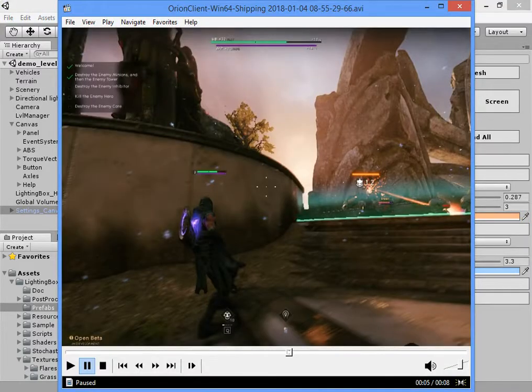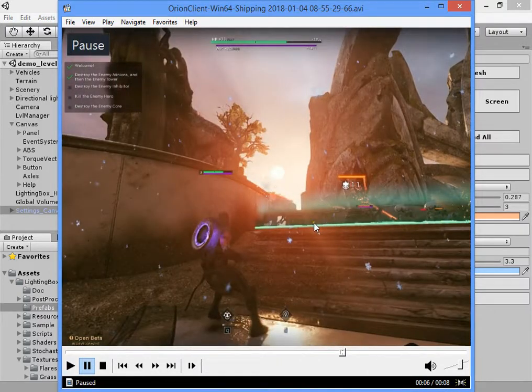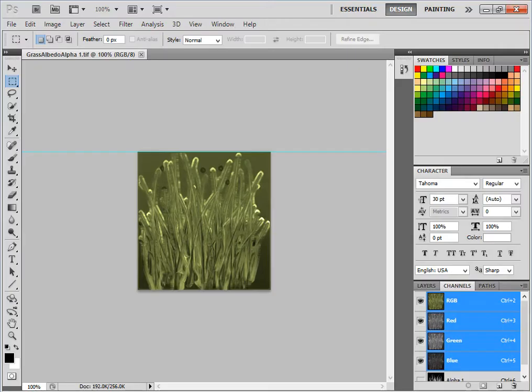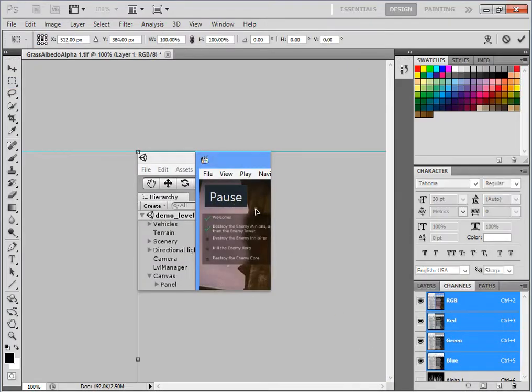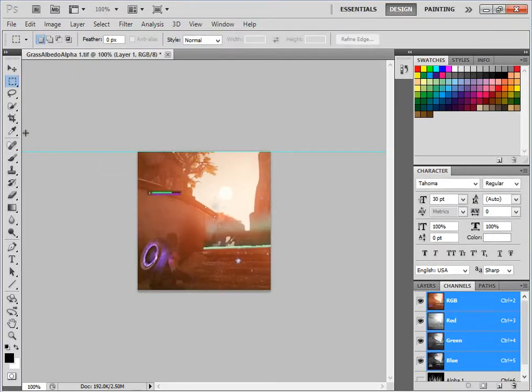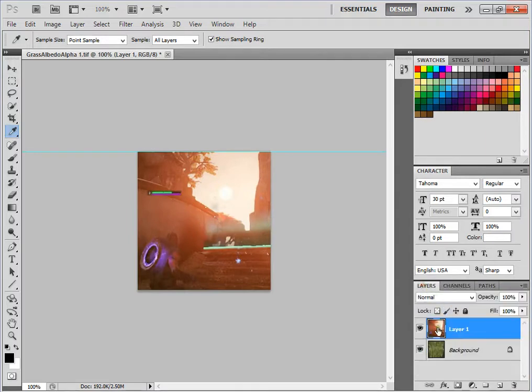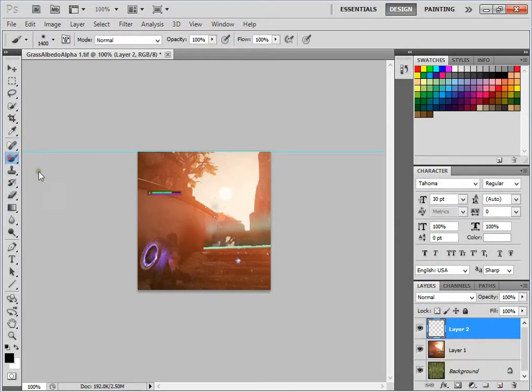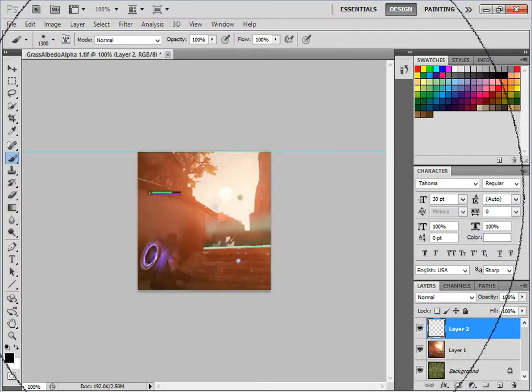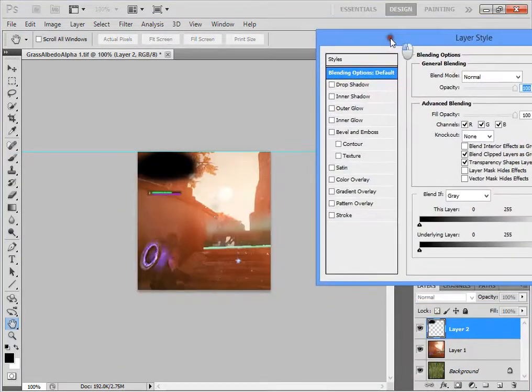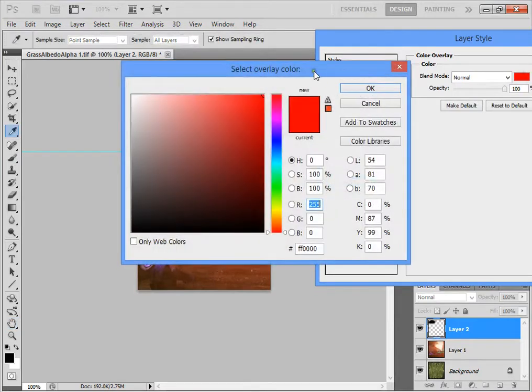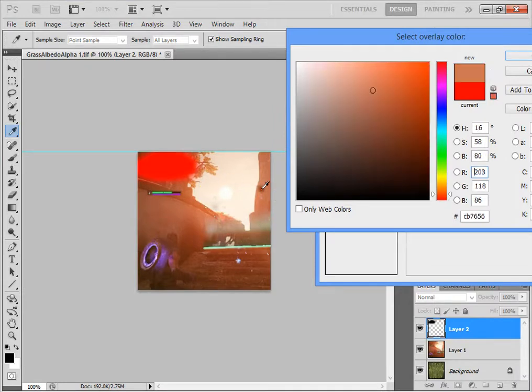For example, you can take a screenshot, paste it here, and use color overlay. I can easily read the color. Here is good.